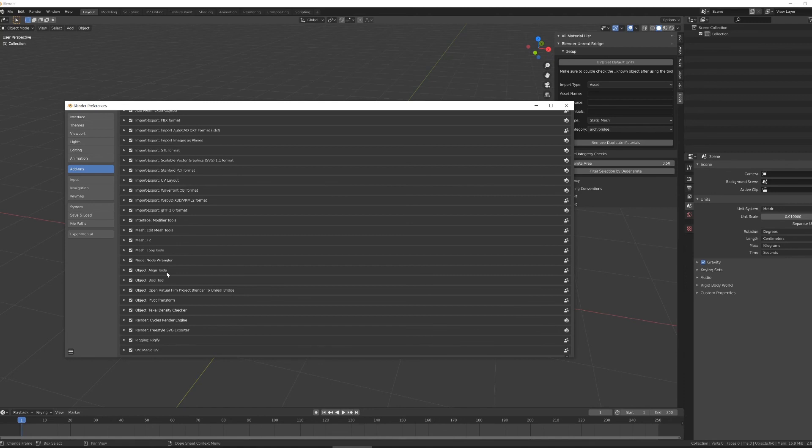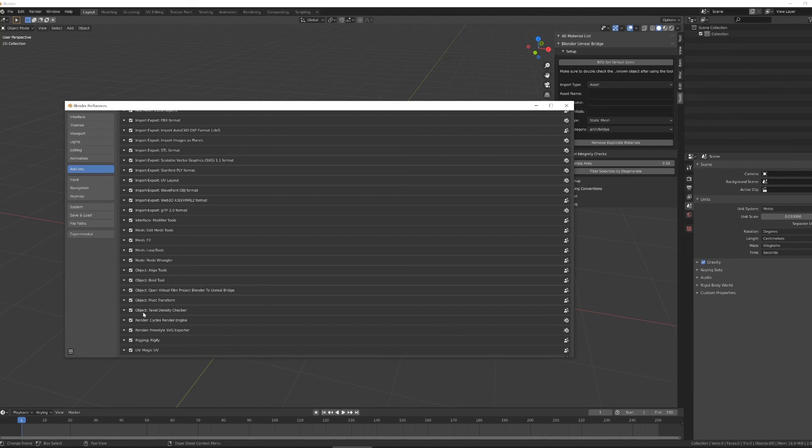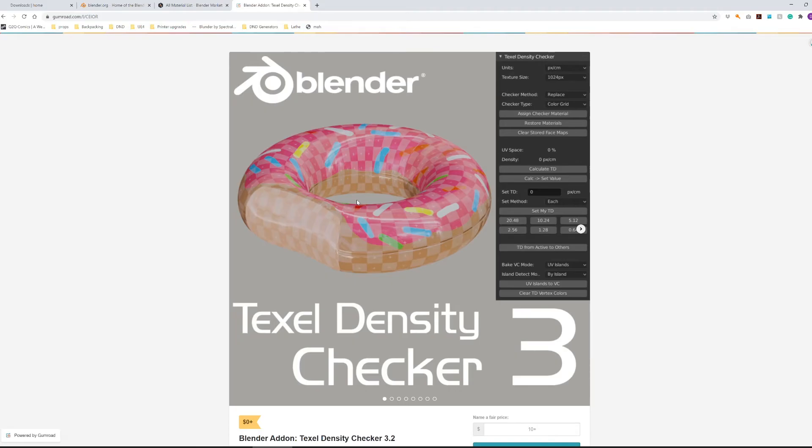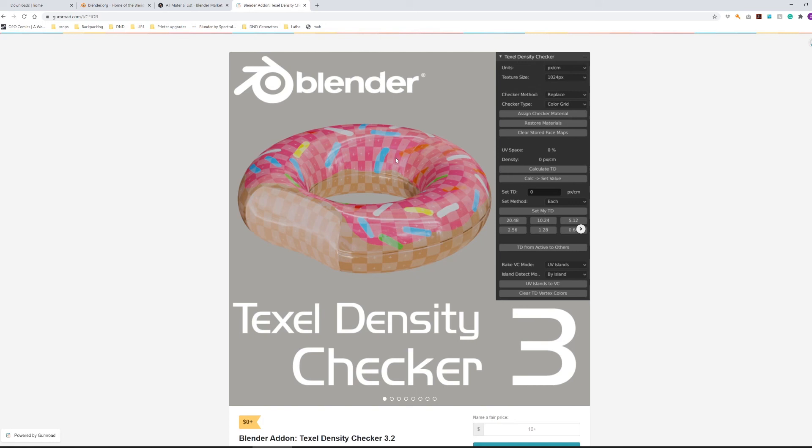And then two plugins from outside sources that I find really useful in my daily work. First of which is the Texel Density Checker, which allows me to put checker materials and make really quick and dirty UV maps on objects, as well as set a Texel density, so how big a UV square is on an object, to a real world unit. That way I can UV map inside of Blender without any textures assigned to an object, import to Unreal, and apply materials inside of Unreal without getting weird scale issues.